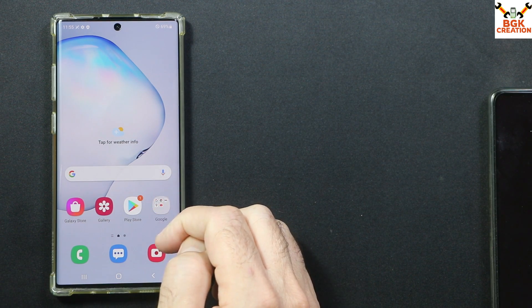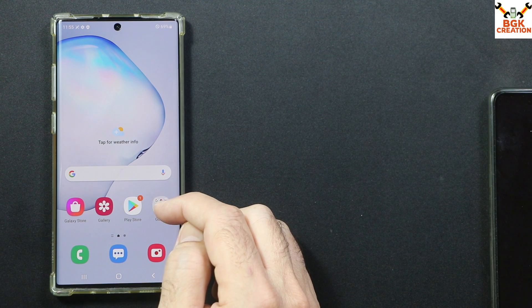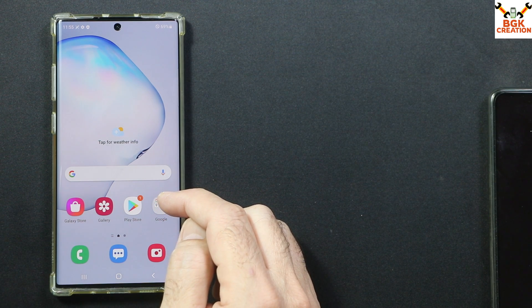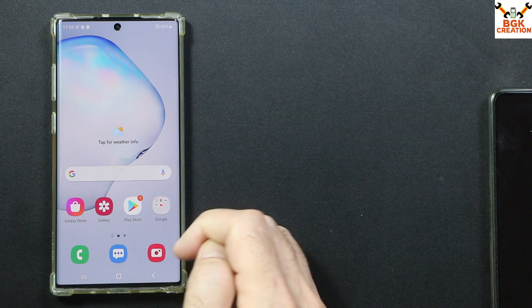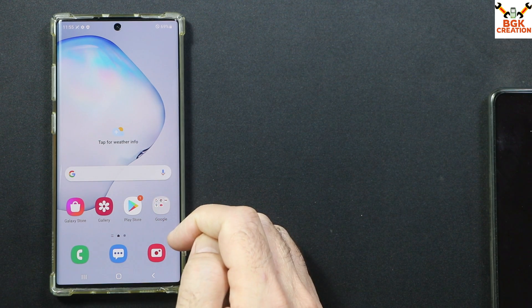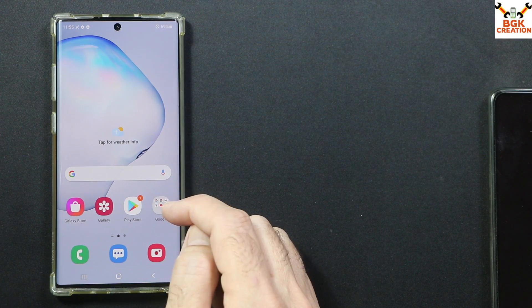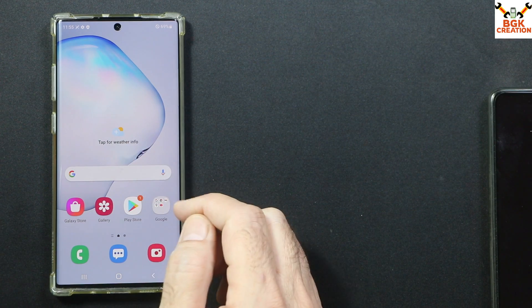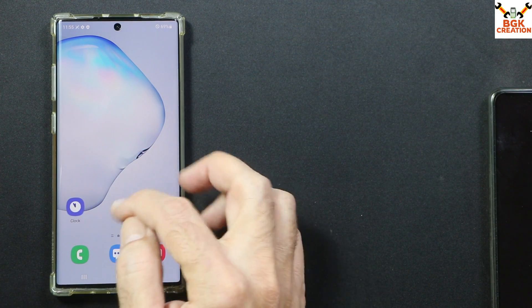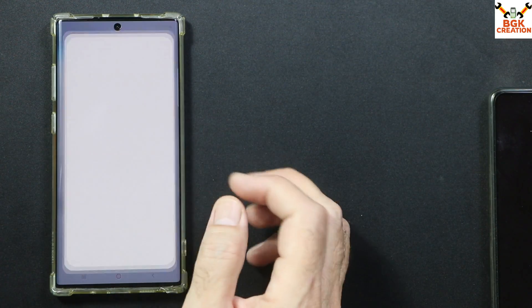If you don't know how to unlock the bootloader, I will leave a tutorial video link in my description. You can watch that video on how to unlock the bootloader of the Galaxy Note 10 Plus 5G.